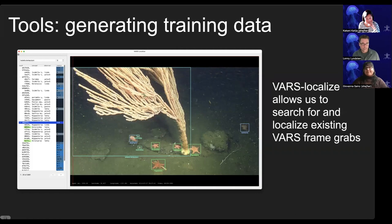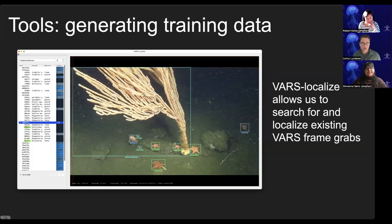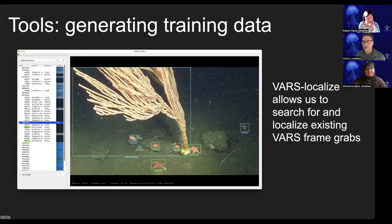One of the first things we developed was the VARS Localized tool. VARS Localized allows us to search through existing images in the VARS database, search for a given species, genus, or family, bring up all those images, and then draw boxes around the object of interest as well as other things seen in that frame. We have about 10 million annotations in the VARS database and about 500,000 images we can quickly draw from.